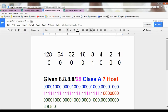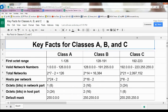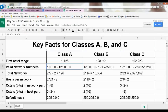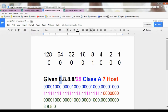Let's find the class first. How do I find the classes? You always have to look at the number in the first octet. The number here is 8. Let's take out our handy dandy class chart. Number 8 is in between 1 and 126, so it's Class A.